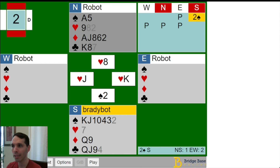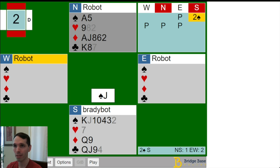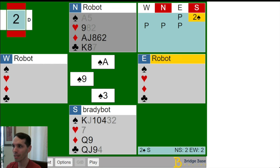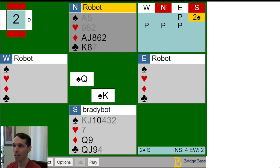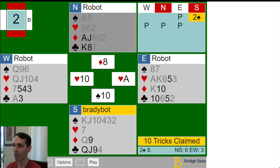Since West is two-to-one likely to hold the Queen of Spades, we should definitely be finessing them for that card. So at trick four, I led the Jack of Spades, West played low, I played low from dummy, and the Jack of Spades held. After a spade to the Ace, I ruffed the Nine of Hearts to get back to hand, pulled the last trump, tried the diamond finesse — which lost — was able to ruff the Ace of Hearts, and claimed 10 tricks.